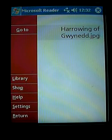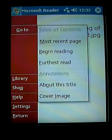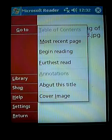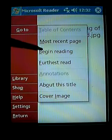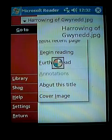Notice where it says Go To here. I'm going to click on Go To, and I'm going to click on Begin Reading, and that's going to take me to the first page.